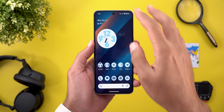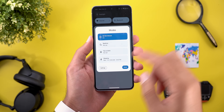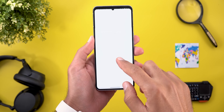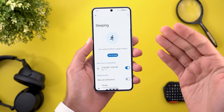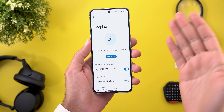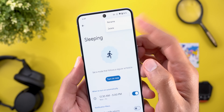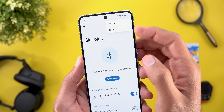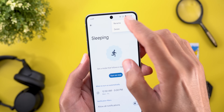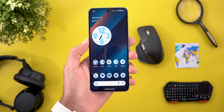Change number three is related to the new Modes feature. In my previous video I forgot to show you how you can delete or rename a custom built mode. All you need to do is tap on the ellipses at the top right corner and you'll find the two options there.